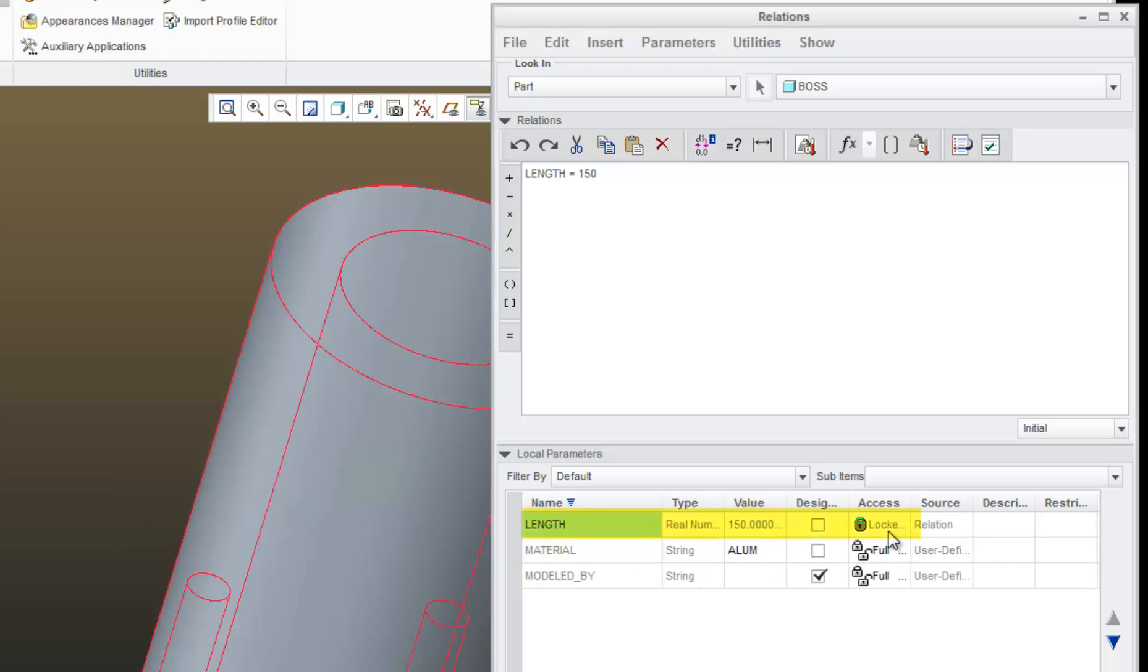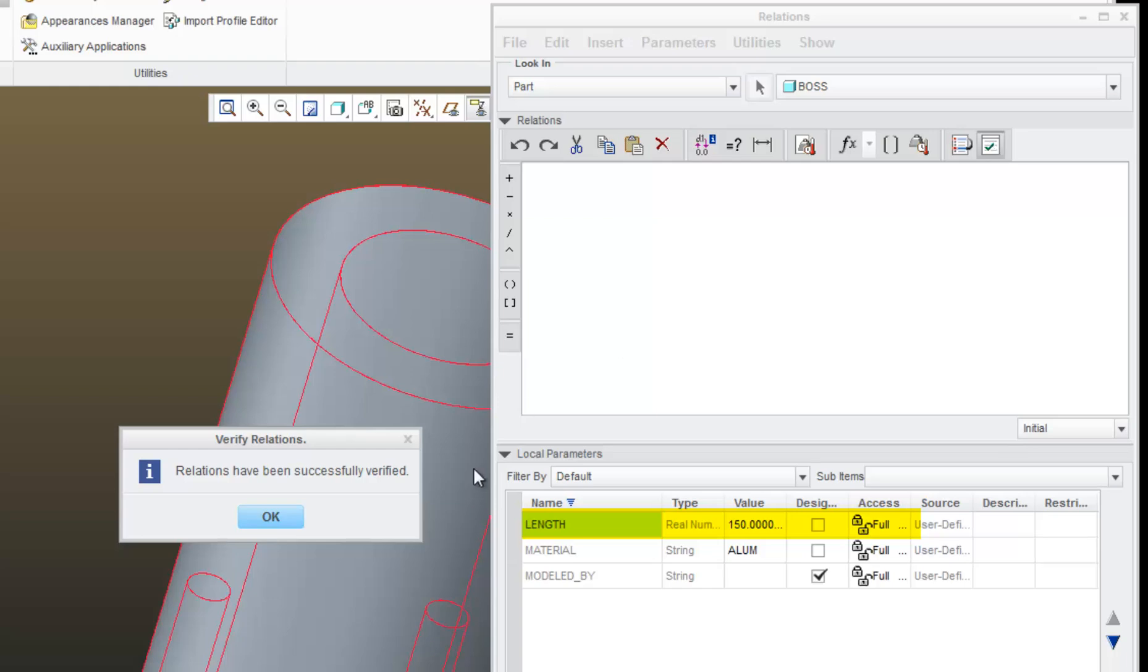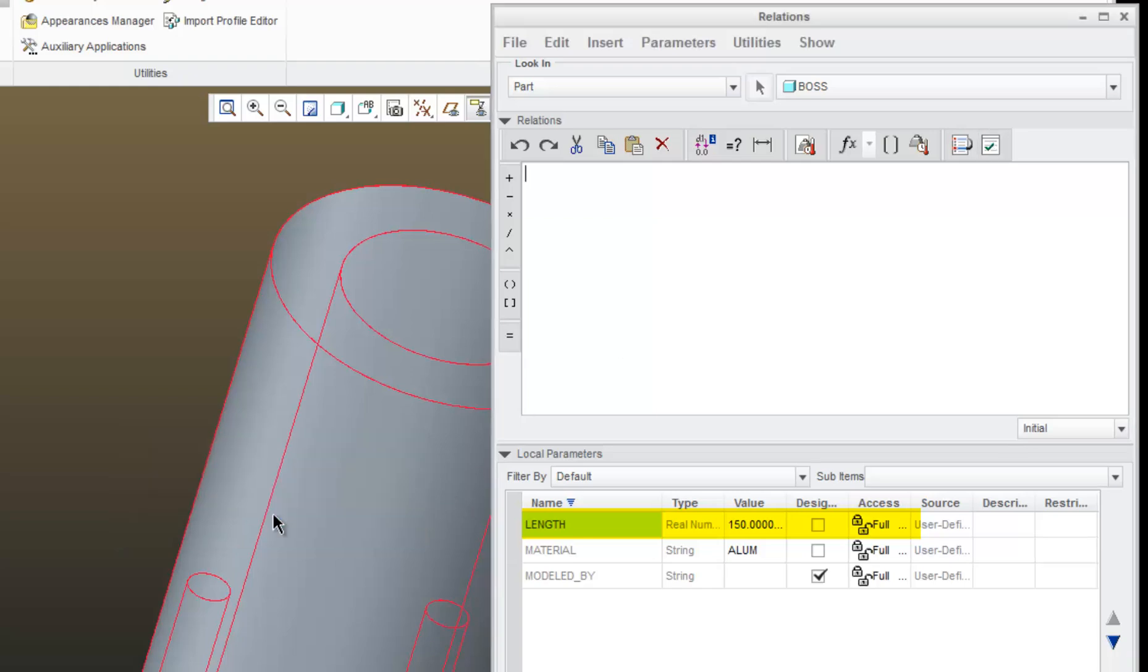Notice also that the access to this value, 150, is locked. It's grayed out. I can't change it because I have the relation up here. What I can do is delete that line, hit the verify button again, click OK, and now I can modify that value.